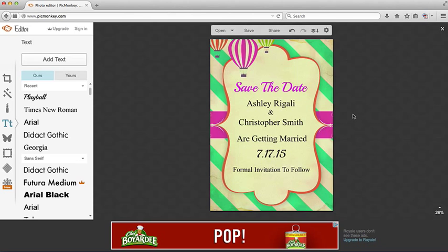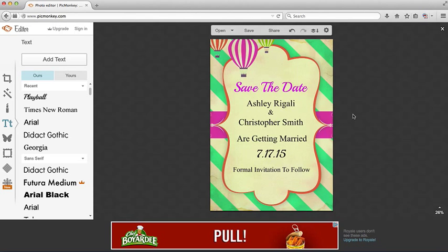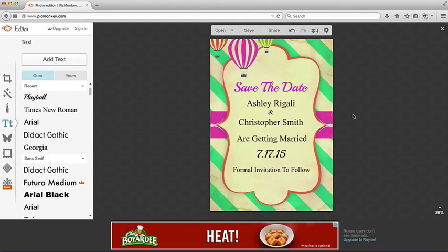This is how you add type using PicMonkey to your printable, downloadable papers. I would love it if you liked this video, commented, or shared this with your best friend.